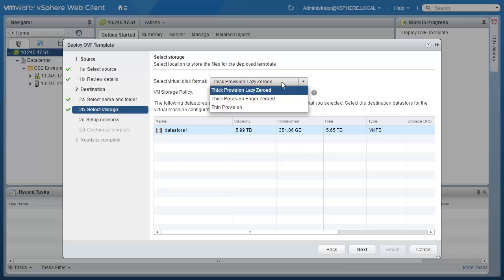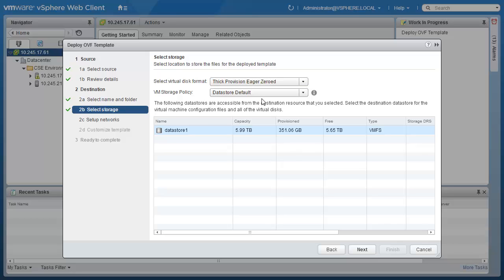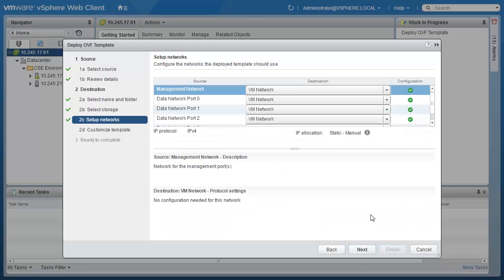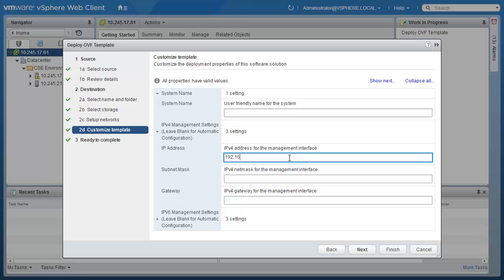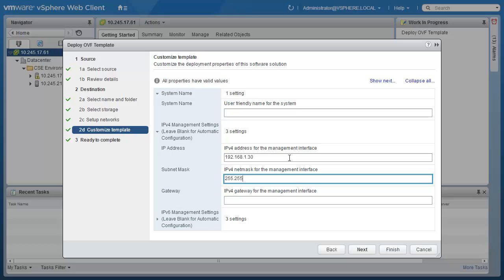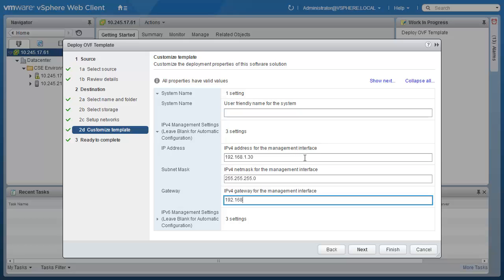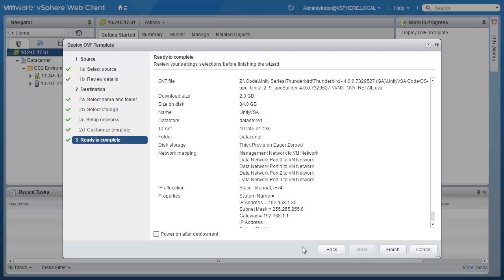EMC recommends choosing the disk format of Thick Eager Zeroed to ensure best possible performance. Data store 1 is made from the local server disks in this case, but note that other attached data stores could be selected here as well. The next step of the wizard allows you to pick which virtual networks to use for management and data paths. The last setting to configure is the IP address to connect to and manage Unity VSA. I'll set a static IPv4 address including associated subnet and gateway information. Now that's complete, let's verify the settings we have chosen, choose to power it on after deployment, and click Finish.